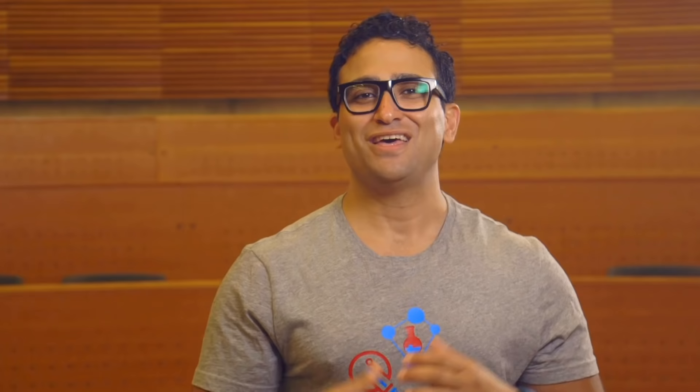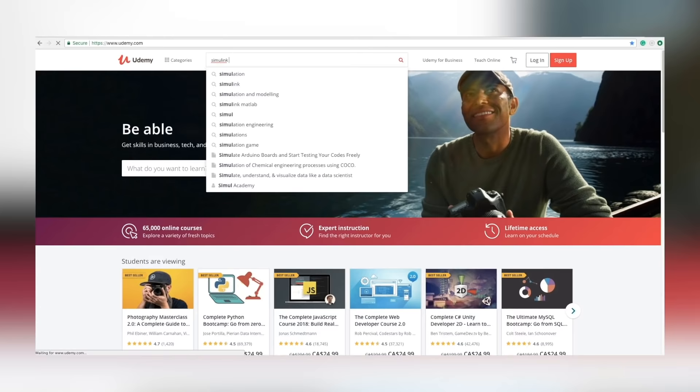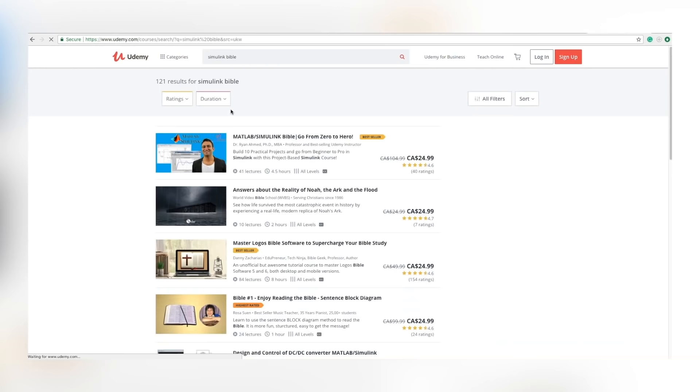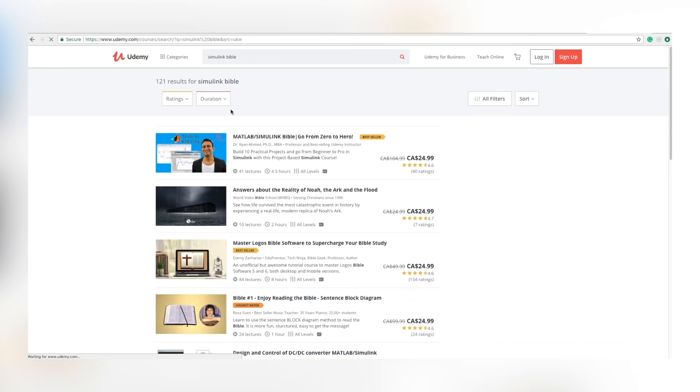I hope you guys enjoyed this tutorial and found it useful and informative. If you have any questions, please post them in the comment section. If you want more Simulink experience, I've created a full Simulink course on Udemy called 'The Simulink Bible', where you'll build 10 practical projects covering control systems, PID controllers, mechanical and electrical system modeling, and simulations. Subscribe to the channel and see you in the next tutorial.